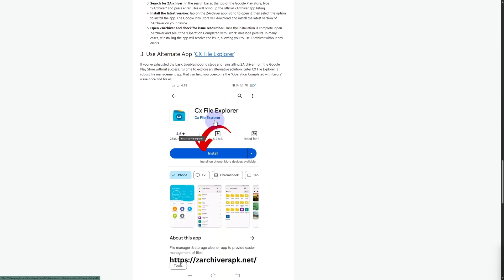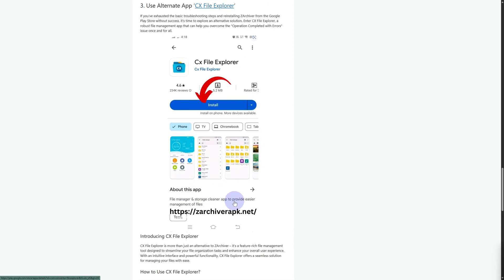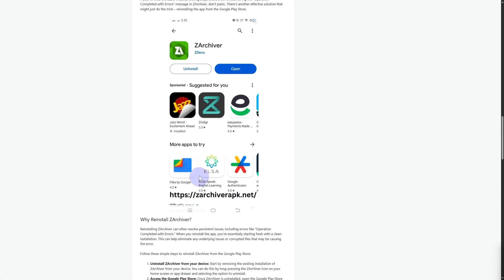You have this CX File Explorer and this is going to be the final alternative that you can use.